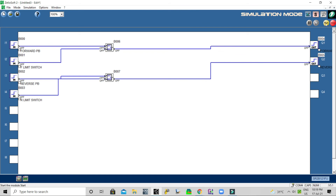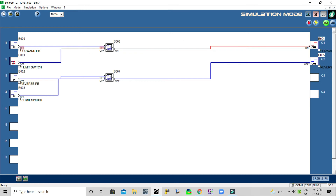Now we will see this on simulation. I press the forward push button and release it. Even after releasing, the block holds the output — so the motor is running and moving forward until the limit switch operates. Once the limit switch operates, the output turns off.